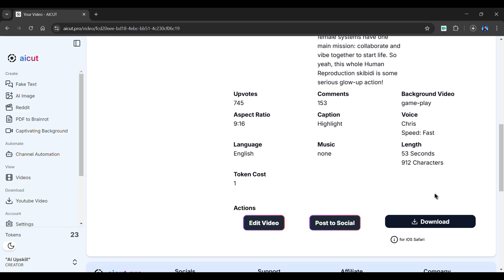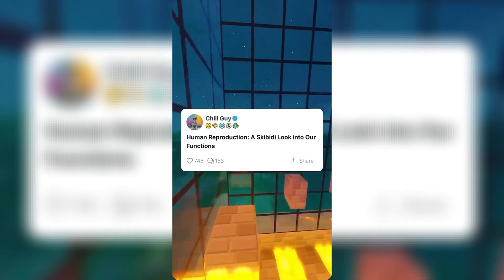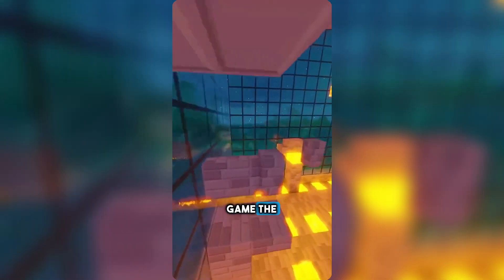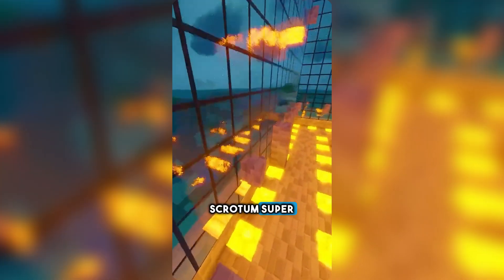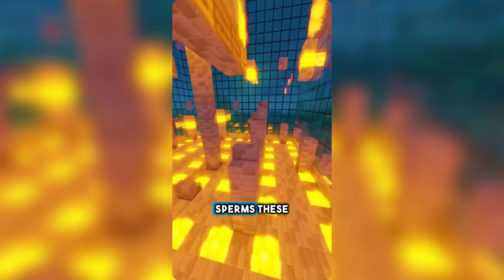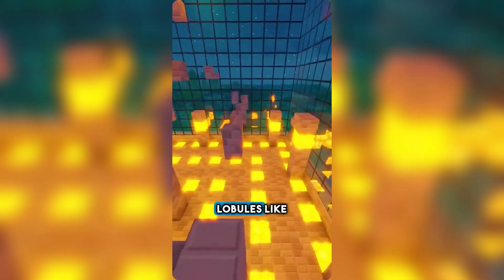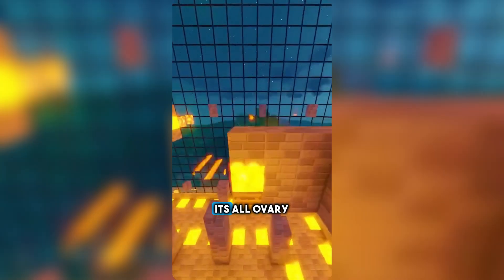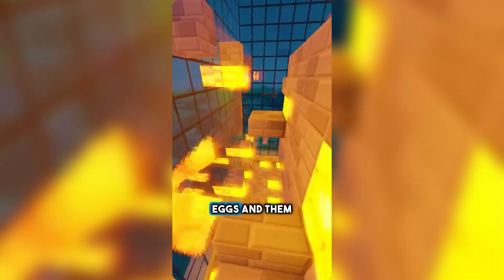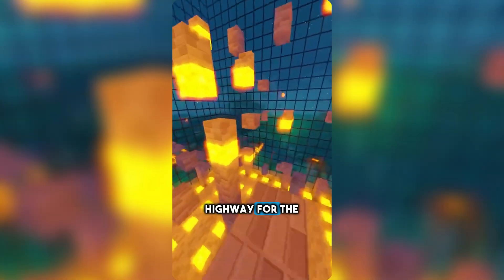Here's a small preview of it. Human reproduction — a skibbity look into our functions. Yo, this is all about humans doing the whole baby-making game. The skibbity male side's got these chill testes hanging outside the body in a sack called the scrotum — super important, because they keep things cool, like two degrees cooler than body heat for making them sperms. These testes have spots called lobules, like 250 of them, where all the action happens. For the ladies, it's all ovary time. Those boss ovaries make eggs and glow them hormones, and there's a fallopian highway for the eggs to uber through. As you can see, our video is fantastic.